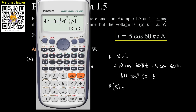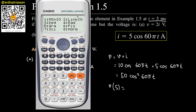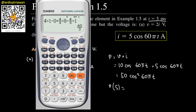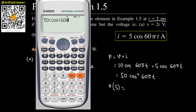We need to convert the units to radians for the calculator. So we'll compute 50 × cos²(60 × π × t), where t = 5 milliseconds.